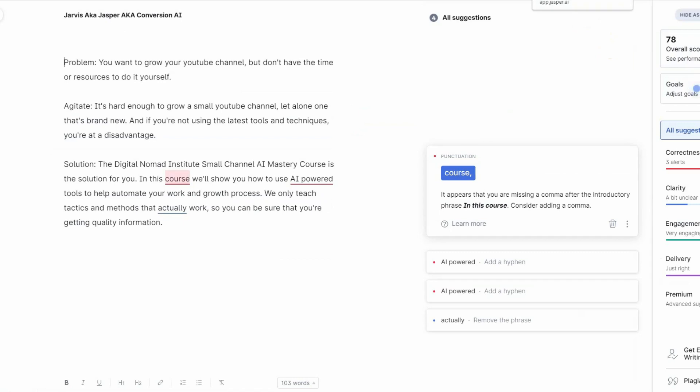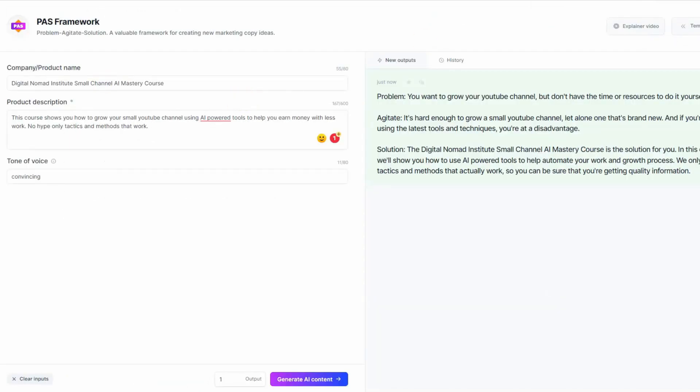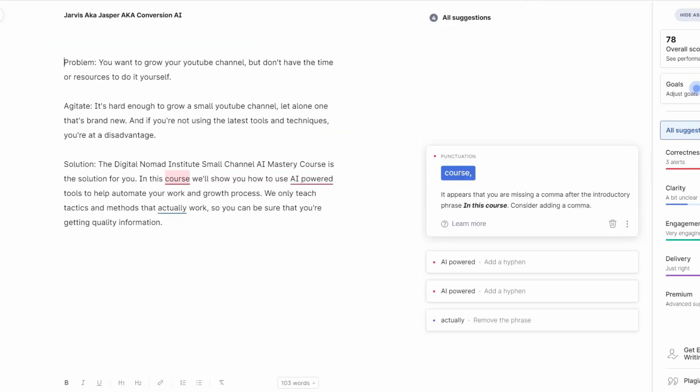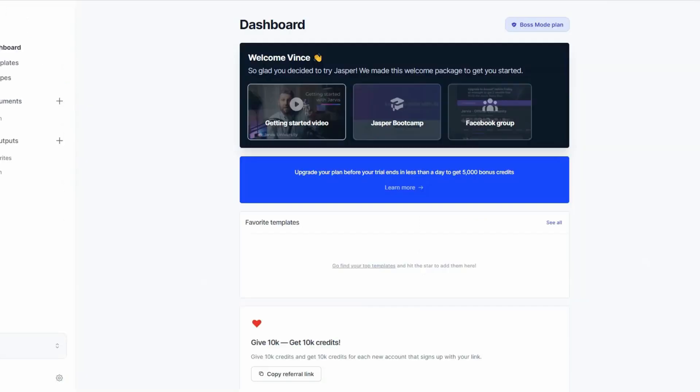They're charging I believe $59 for using Jasper, and the quality is subpar. So those are the reasons why I am ultimately canceling my account. And let me show you how to go ahead and do that.